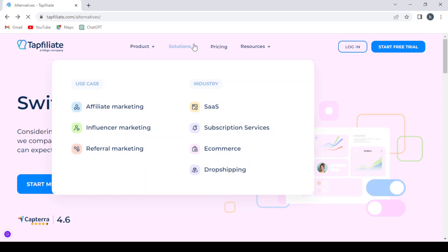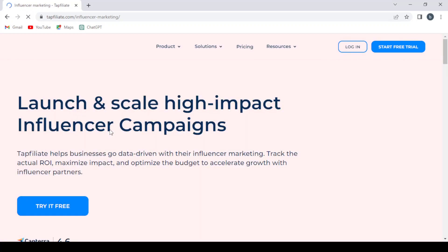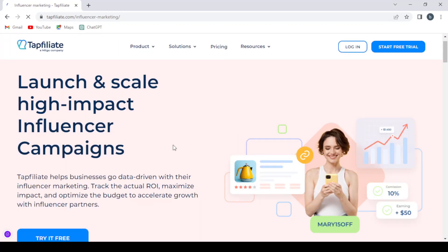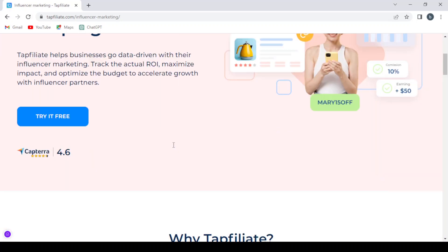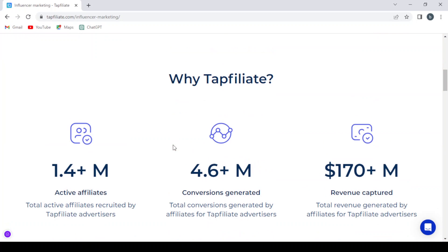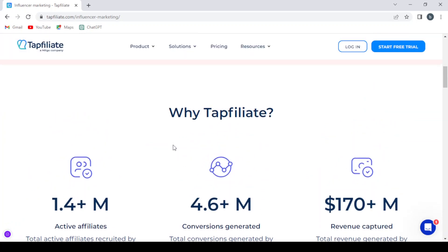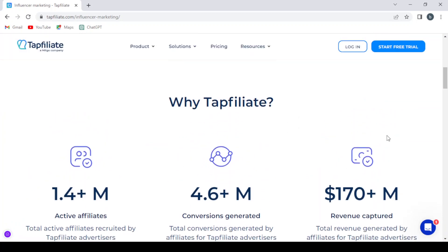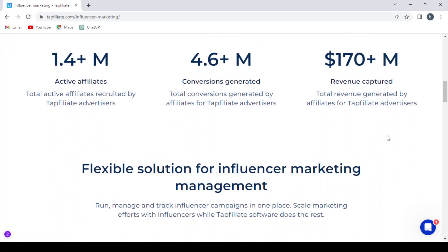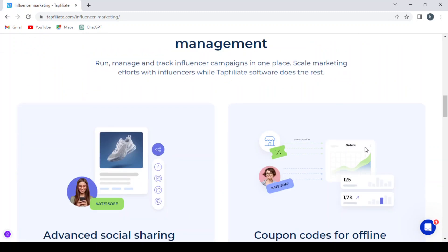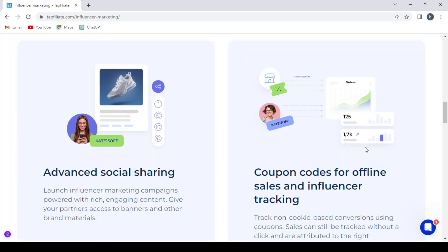And here you can browse through some solutions like the affiliate marketing, influencer marketing, and the referral marketing. Let's check the influencer marketing. And here you can also proceed to create your account. And here they tell you why you choose TapFiliate over other platforms and flexible solution for influencer marketing management.